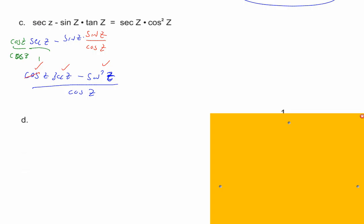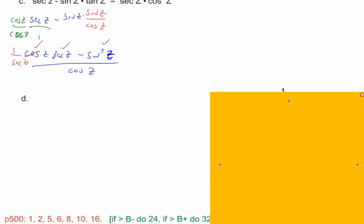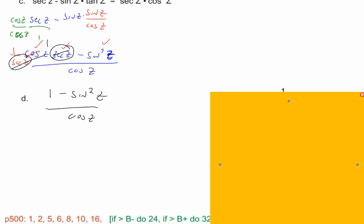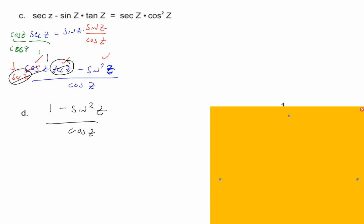Hunter wanted to do the secant into 1 over cosine. Changing cosine into 1 over secant, or changing secant into 1 over cosine — those divide out, and the whole thing becomes 1. So I now have 1 minus sine squared z over cosine z, still equaling secant z times cosine squared z.